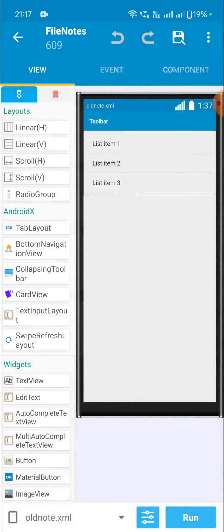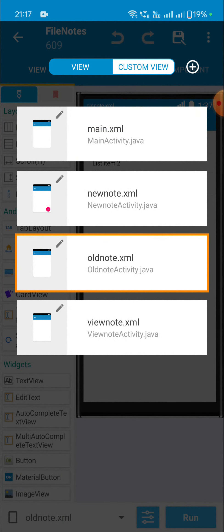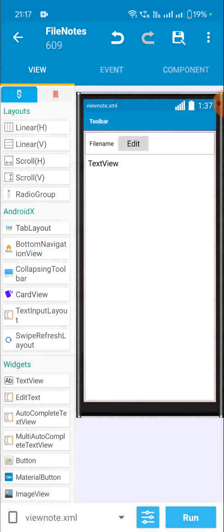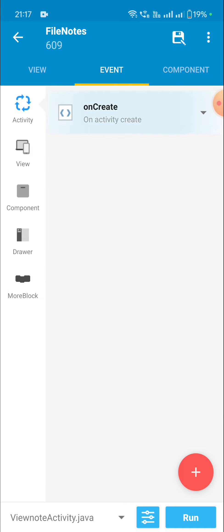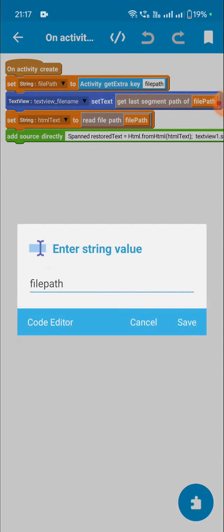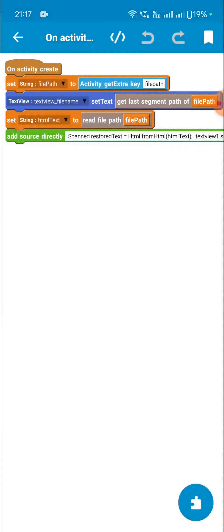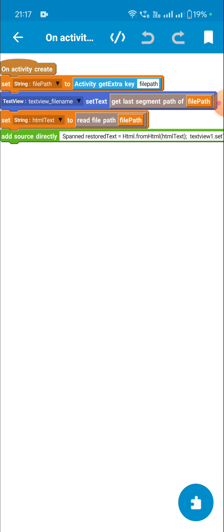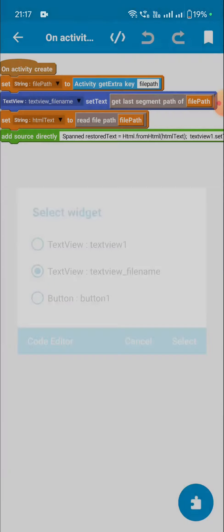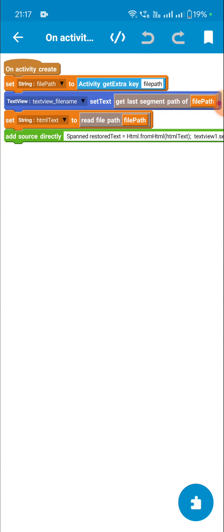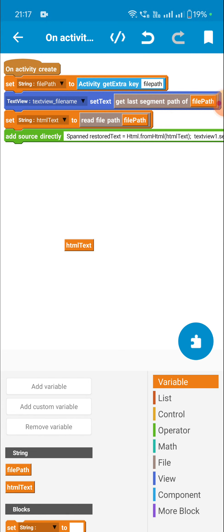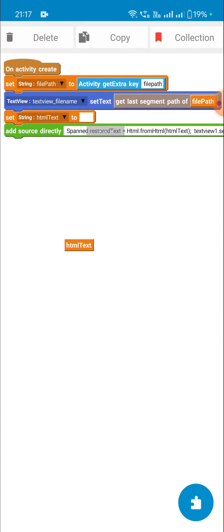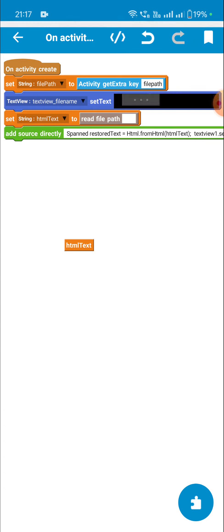That's all for the saving part. Now let's see how to view it. When saved, in old notes we see all the file names, and when we click on one we move to the view note activity. In view note activity, in onCreate, from 'activity get extra key file_path' I get the file path and then display the name of the file in 'textview_file_name'.